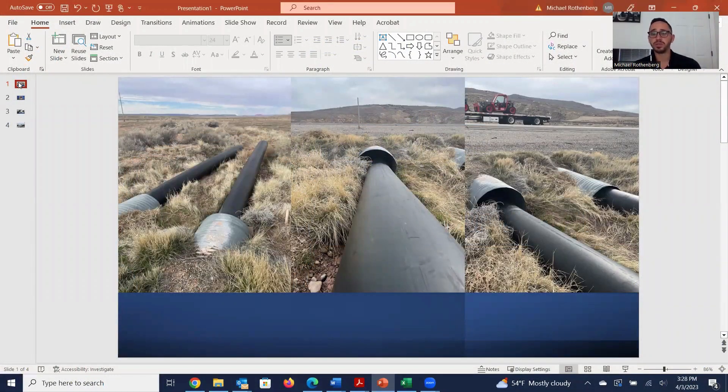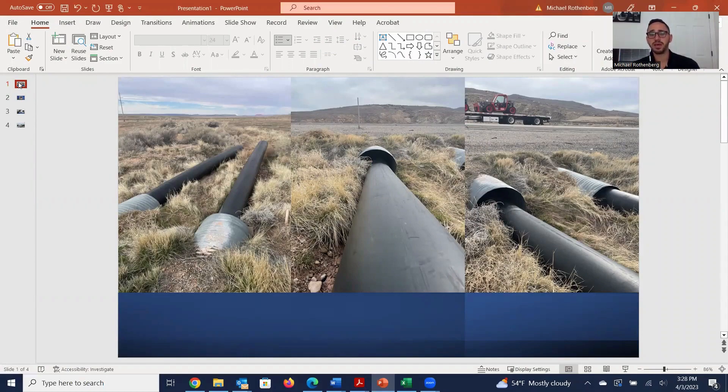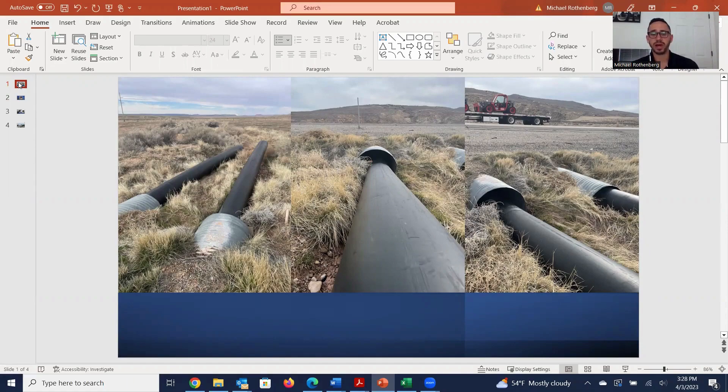Good morning, everybody, and welcome to another edition of Trenchless Tuesday. My name is Michael Rothenberg, and today I'm going to be taking you guys through a little bit of my 1,200-mile journey through the Rocky Mountains last week.